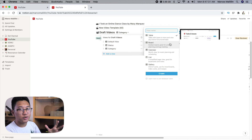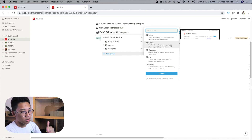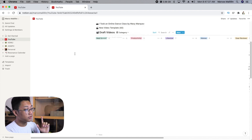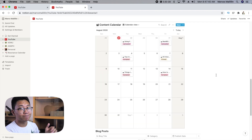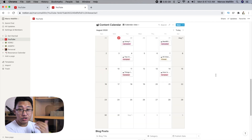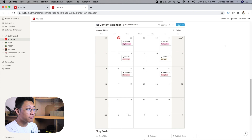Personally, I use the Kanban view because I think it's the more convenient one for me. You can also use a calendar separately. Try it out depending on the table you have, because it is pretty useful.